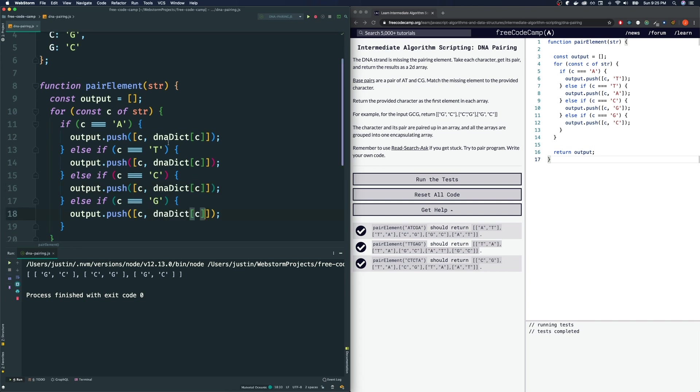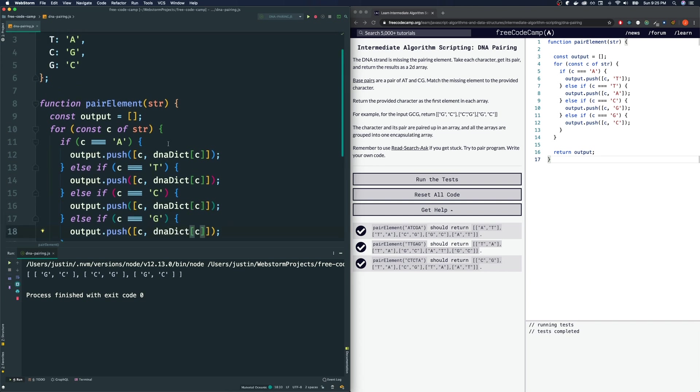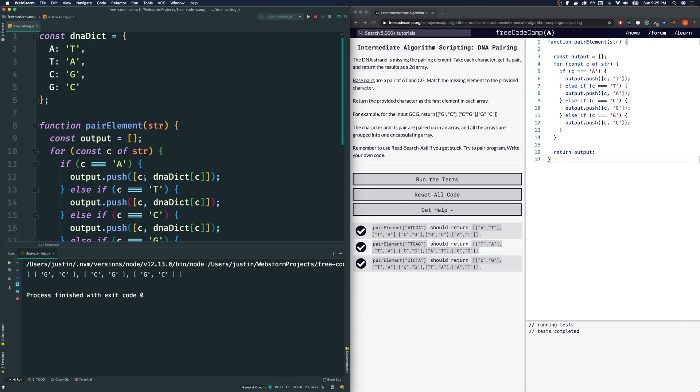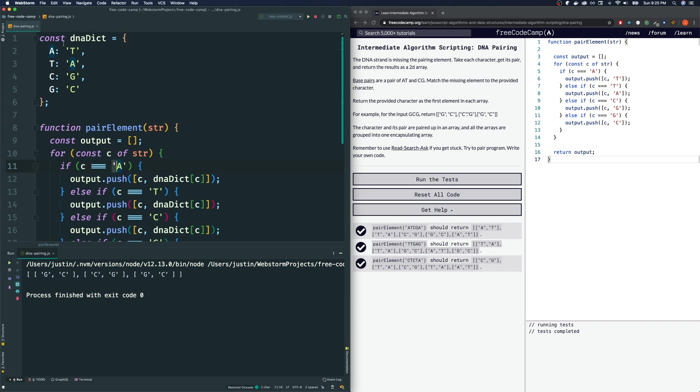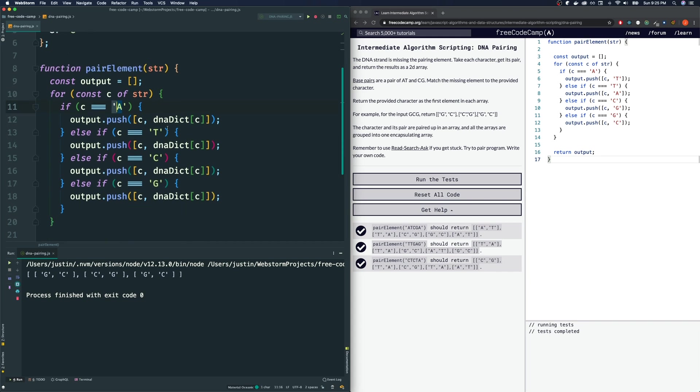So essentially, what we are doing is DNADict of A. Let's say C our variable was A. Then it goes find the key A and gives us the result of that, which is the opposite pair, T. So notice we have a lot of redundant code here. As a matter of fact, inside the if conditions, they all look the same.